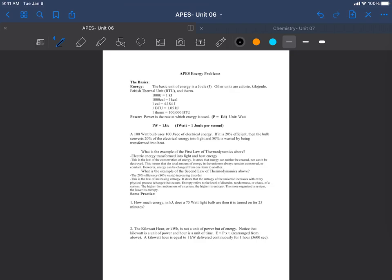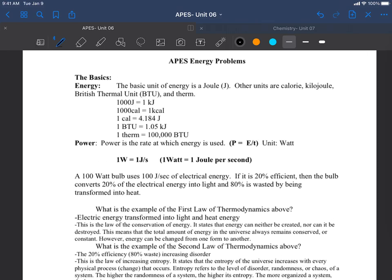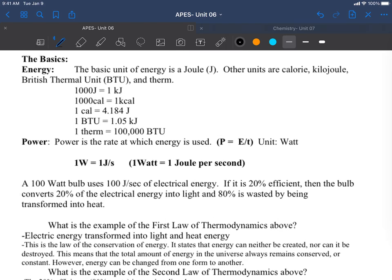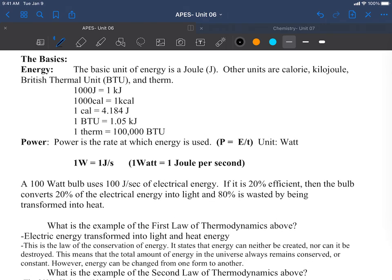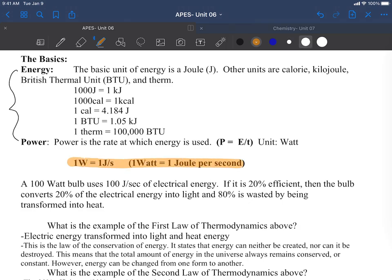Let's work through these APES energy problems for those of you that couldn't be in class today. Here at the top you have some conversion factors to remember, but of all of these, if your brain only has room for one, remember this one: watts are equal to joules per second.